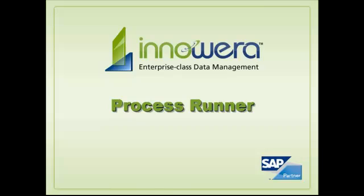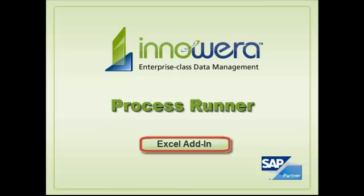Hello, and thanks for joining. In this video, we will be taking a look at Inoware's Process Runner Excel Add-In.